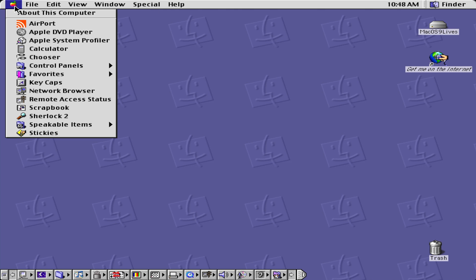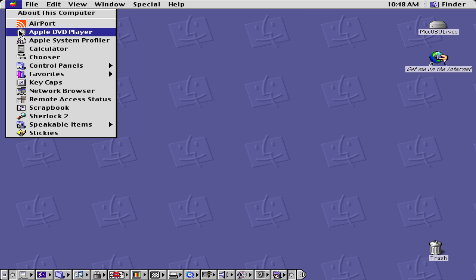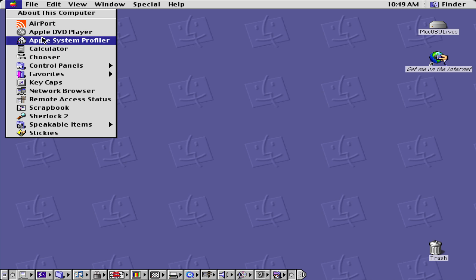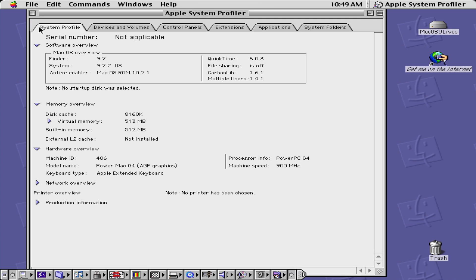If we click on the rainbow Apple logo, we have the opportunity for Airport, Apple DVD Player which works on certain Macs, and System Profiler — let's click on that. This is being emulated off a QEMU machine, a PowerPC G4 one — it's emulating a PowerMac G4 AGP graphics.